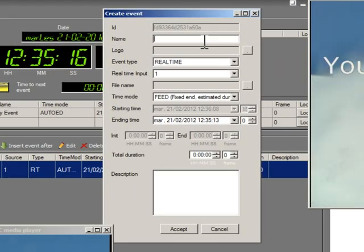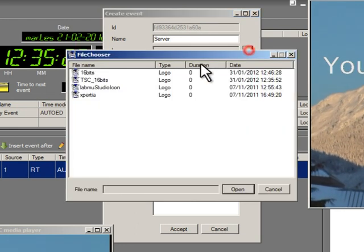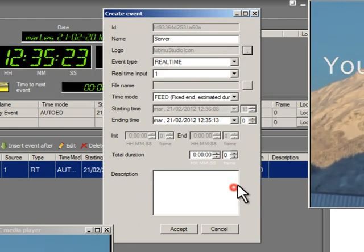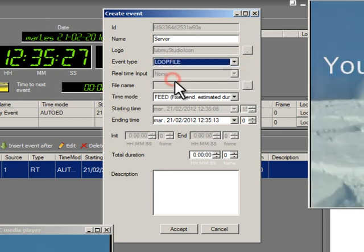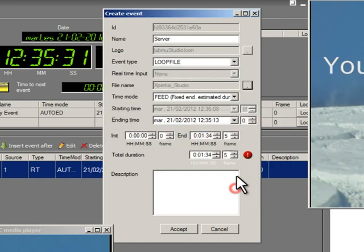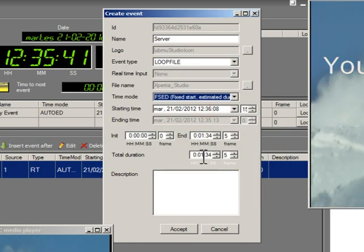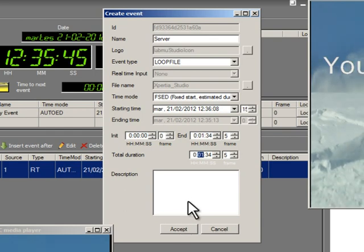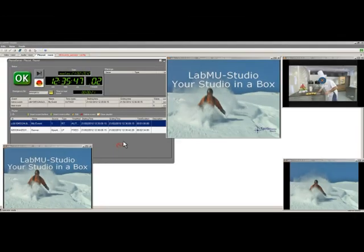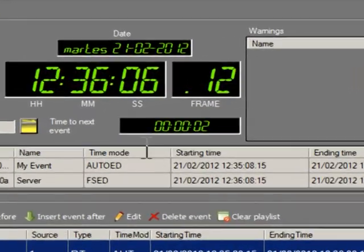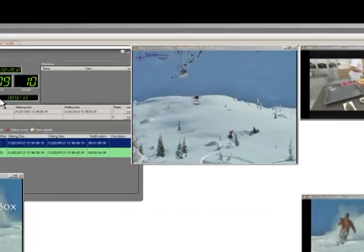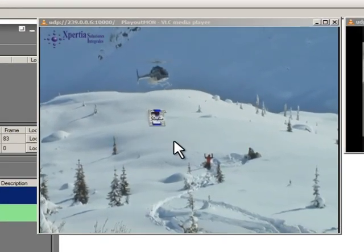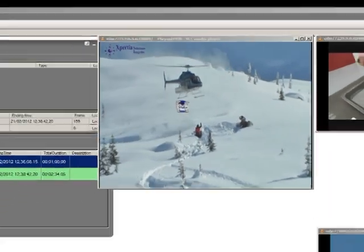When it is time for the event to start it will be displayed automatically in our monitor. Now we will create an event coming from a loop file in our server. Once we create the event, it will be listed in our playlist following the first event that we created. As the first event is finished, it will be highlighted in red in the Time to Next Event box and then it will change. You can see the logo inserted in this picture.